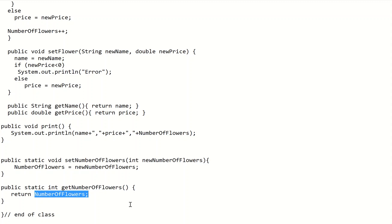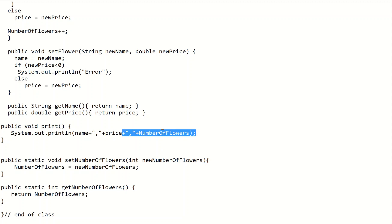This solution will be uploaded to Blackboard, so please go and review it. Try to write a main method in another class with public static void main, create objects, initialize values, and call the print method. Whenever you create an object and call print, the numberOfFlowers should be incremented accordingly.